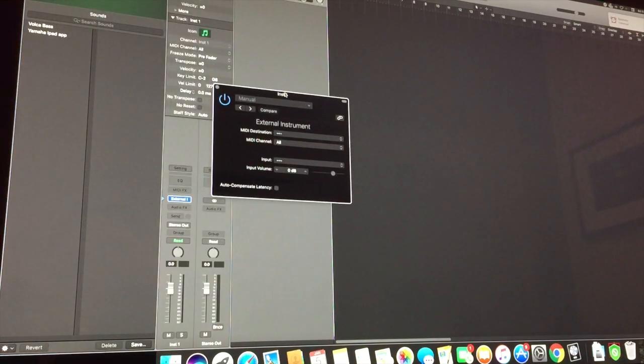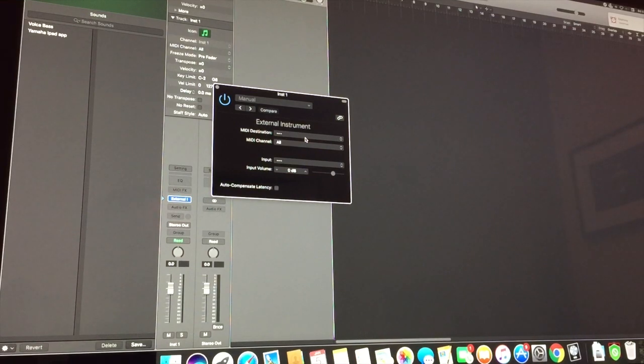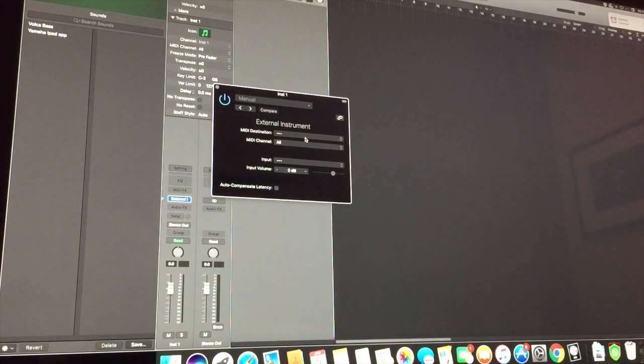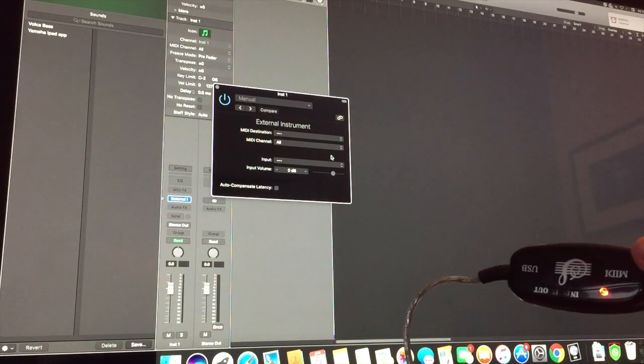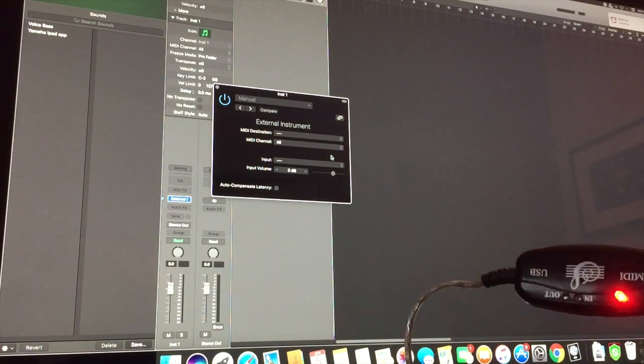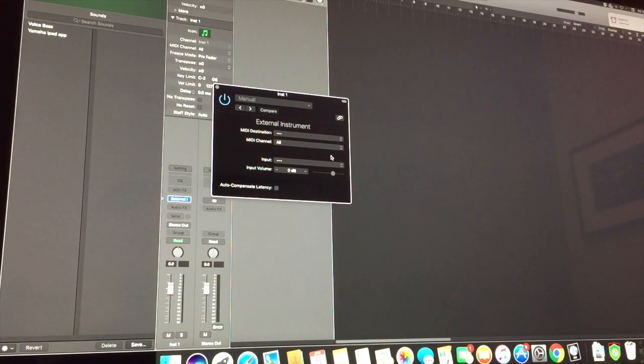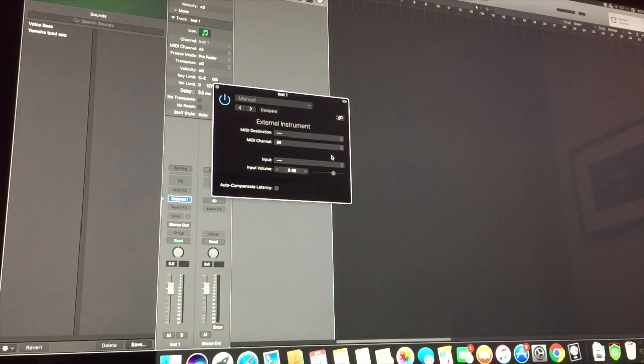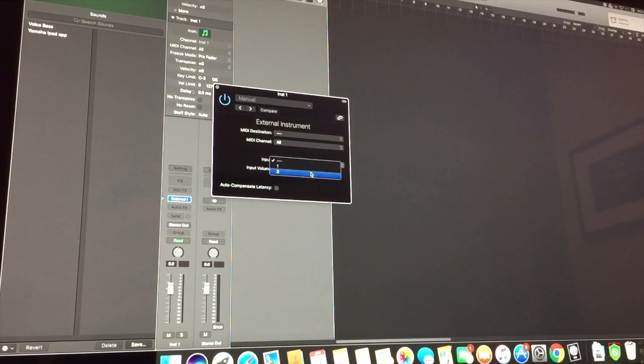Instrument Panel is open here. We're going to plug in our USB. Once it's plugged in, this red light will come on. Next, you want to select where the audio is coming from. So we're going to select Input 2.